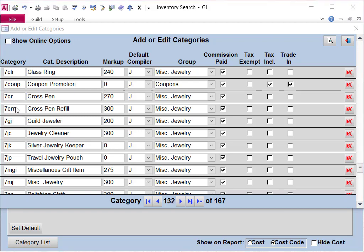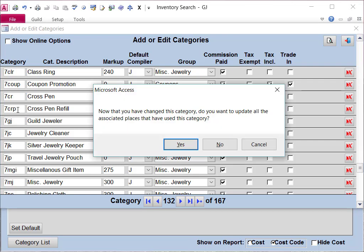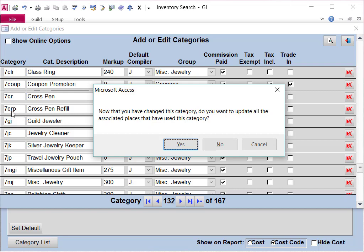For example, if you wanted to change the acronym for this cross pen refill, you can click into this box and type in whatever you want the acronym to be and then hit enter. It will ask you whether or not you want to change all the related entries for this category, and you want to say yes. This is important so that if you have any existing items with that category, they will be changed to your new abbreviation.